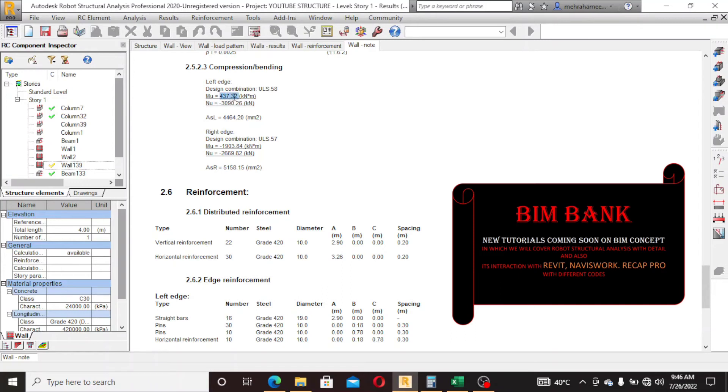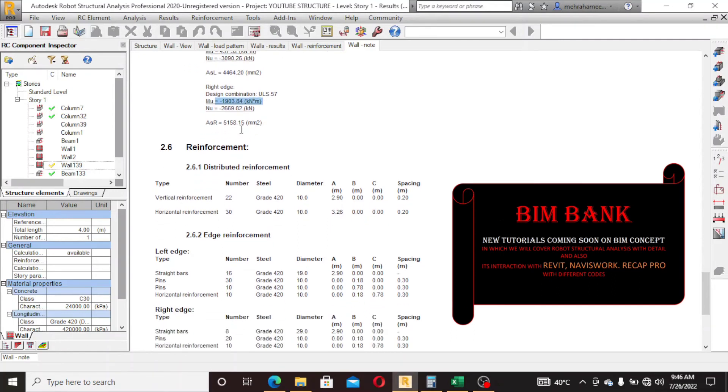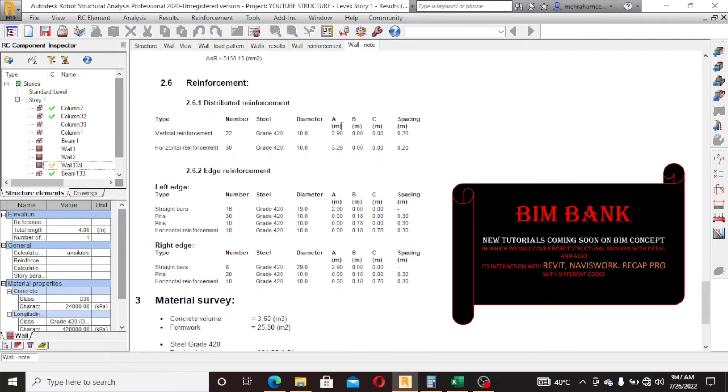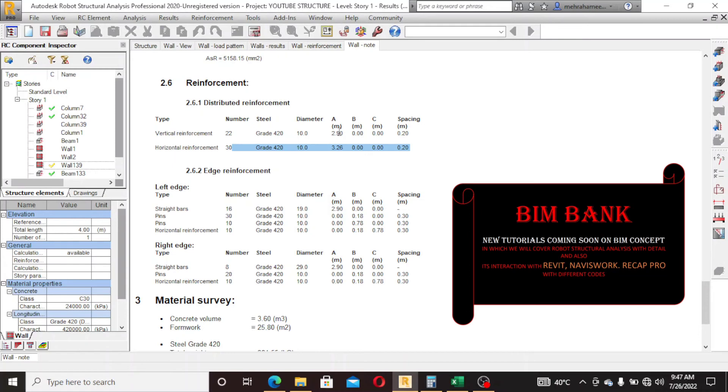So it's used for this moment: 19 number bar. And in right hand it's used as, because the moment is higher here, so the requirement of reinforcement will also be higher, so number 22.